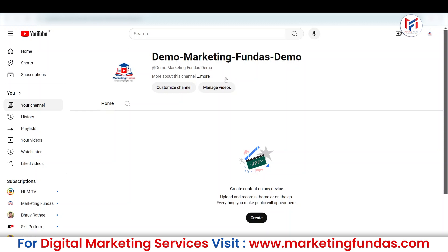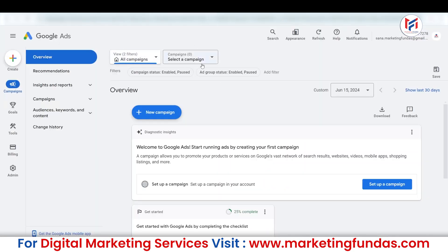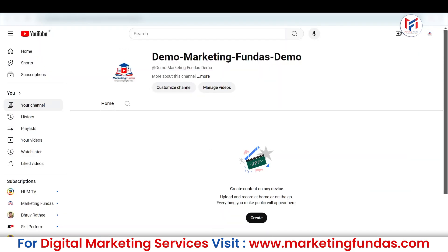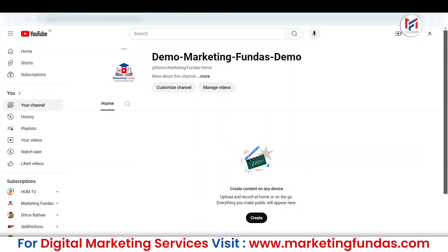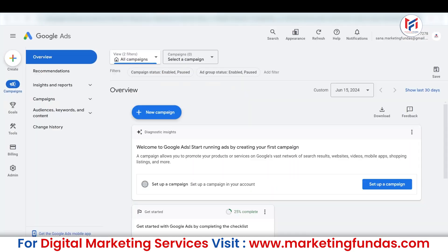Let me mention one more thing: I have created this Google Ads account in the same Gmail account on which I have my YouTube channel. Just in case if you don't have both properties in the same Gmail account, then you need to have your channel's Gmail ID and password so that while connecting the channel with the Google Ads account, you can enter the Gmail ID and password because it is not in the same account.